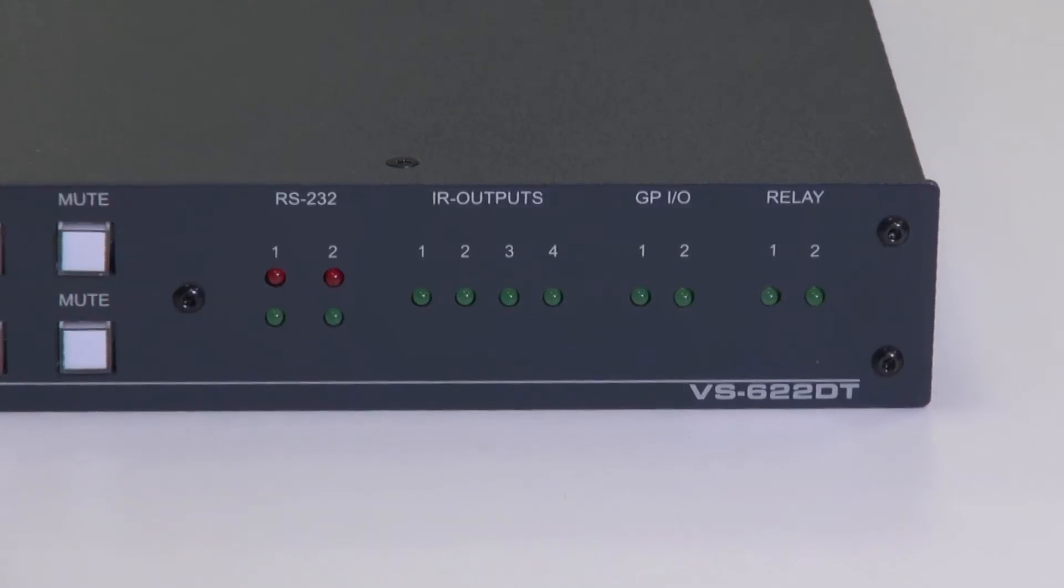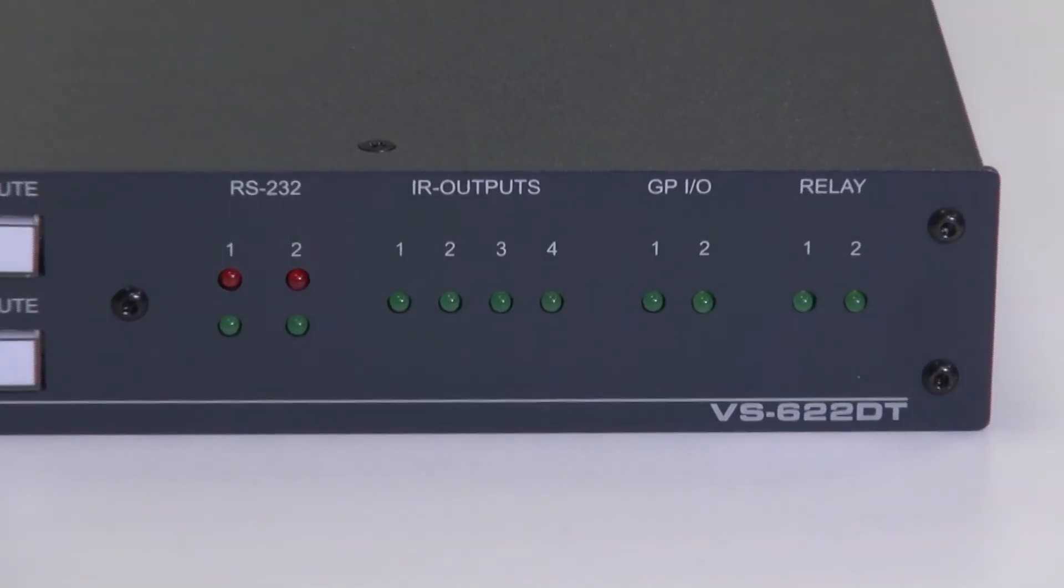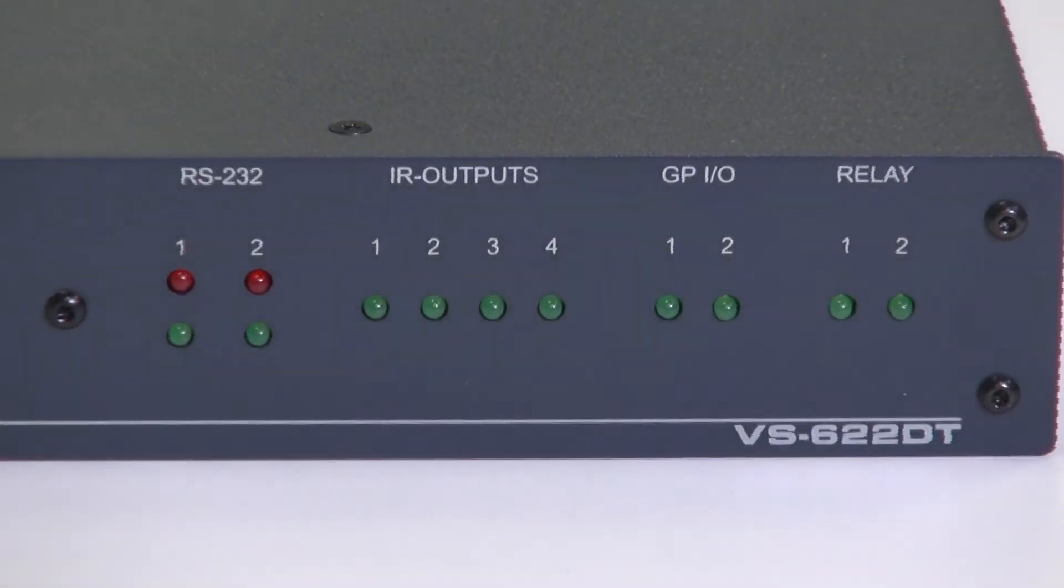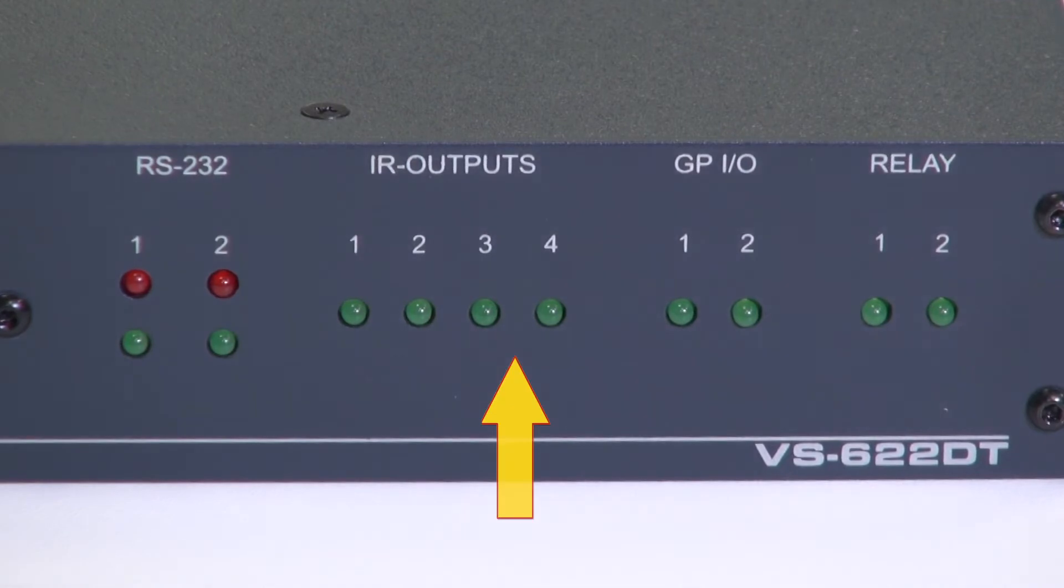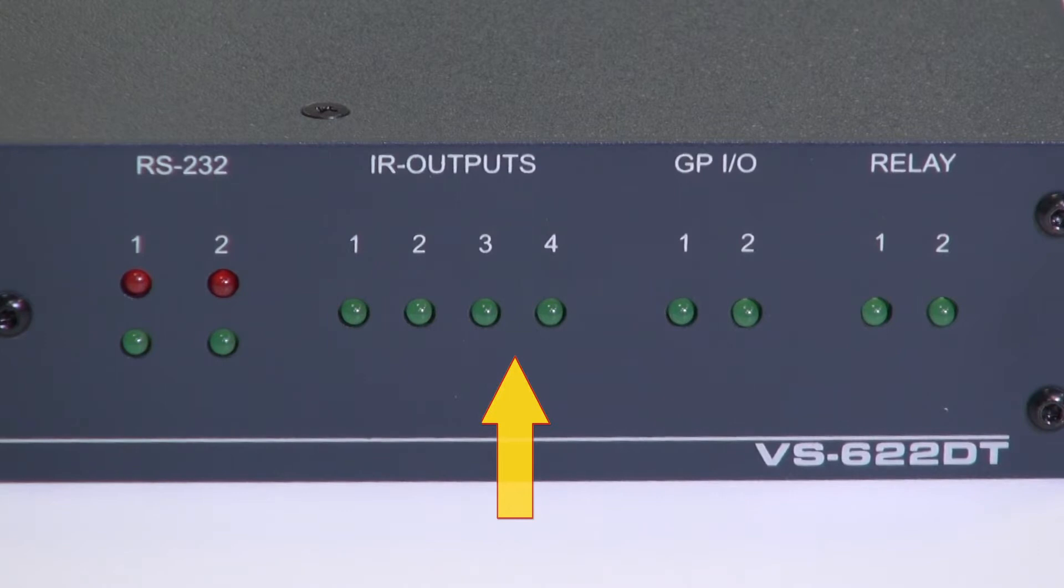On the far right hand side we have a series of LEDs. These indicate the status of the various control ports which are part of the Kramer Maestro control system.